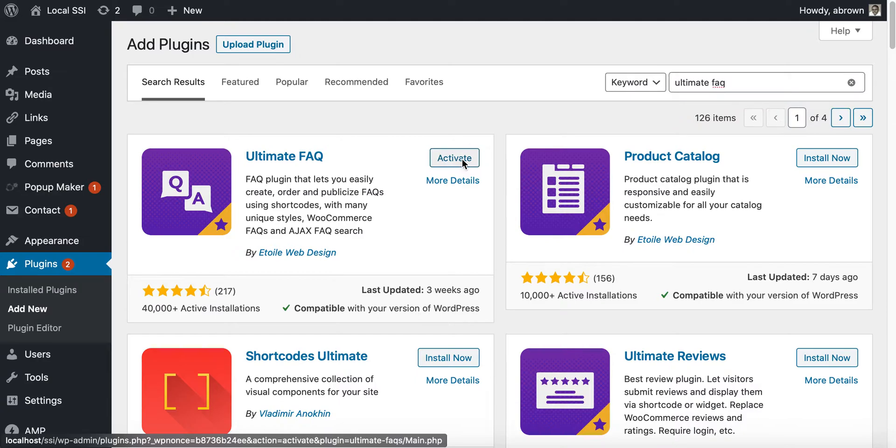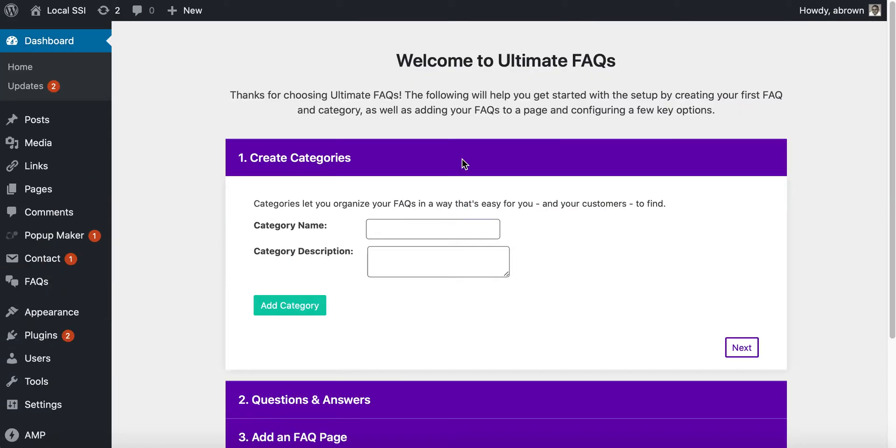Once it activates, we'll jump in and begin. I'll just show you some very high level features. I'm not going to do a deep dive or anything like that.